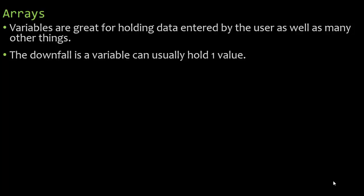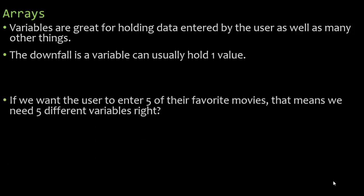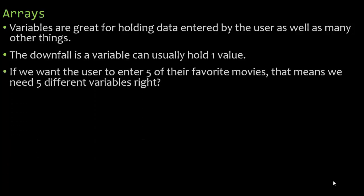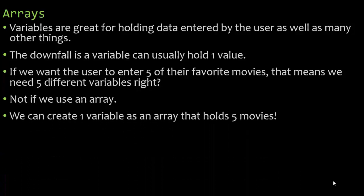I can't get back to the original value once I overwrite it. Now if we want the user to enter five of their favorite movies that means we need five different variables right? Not if we use an array.